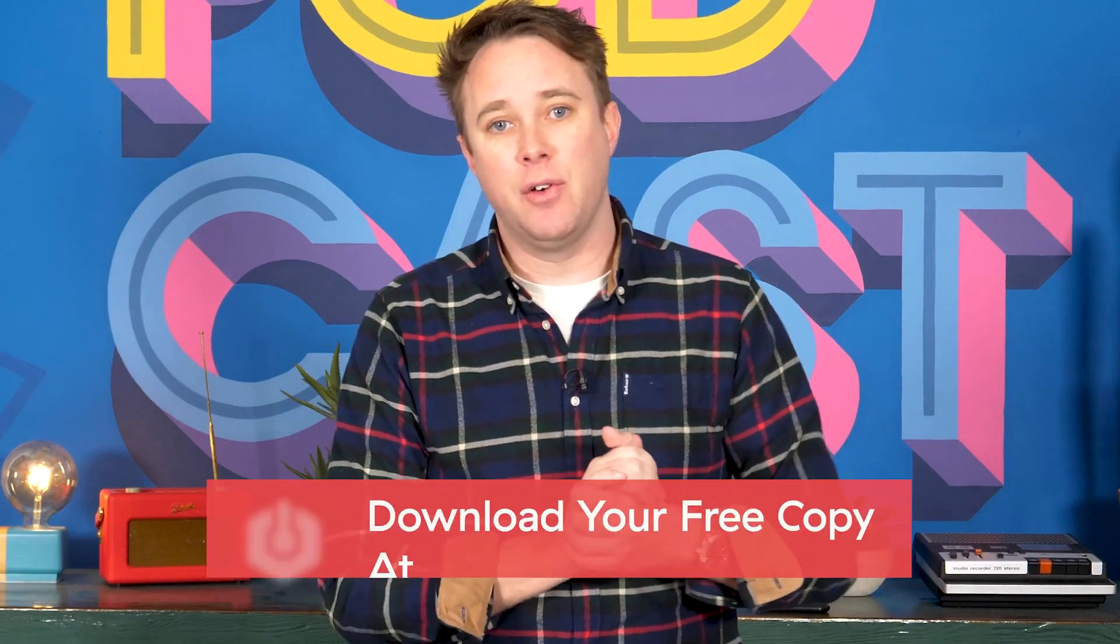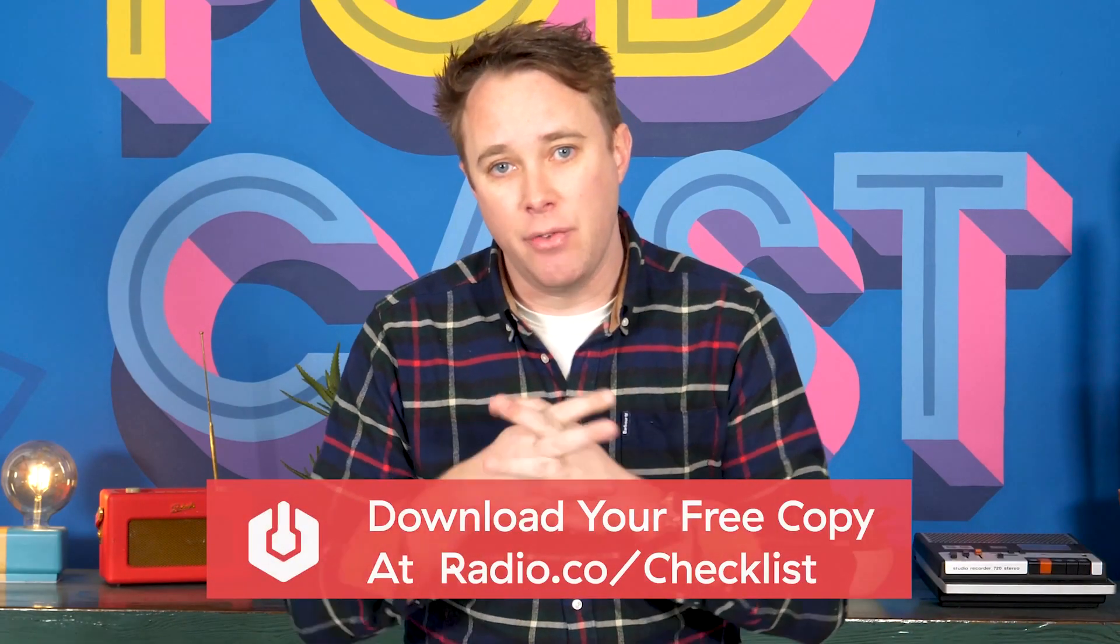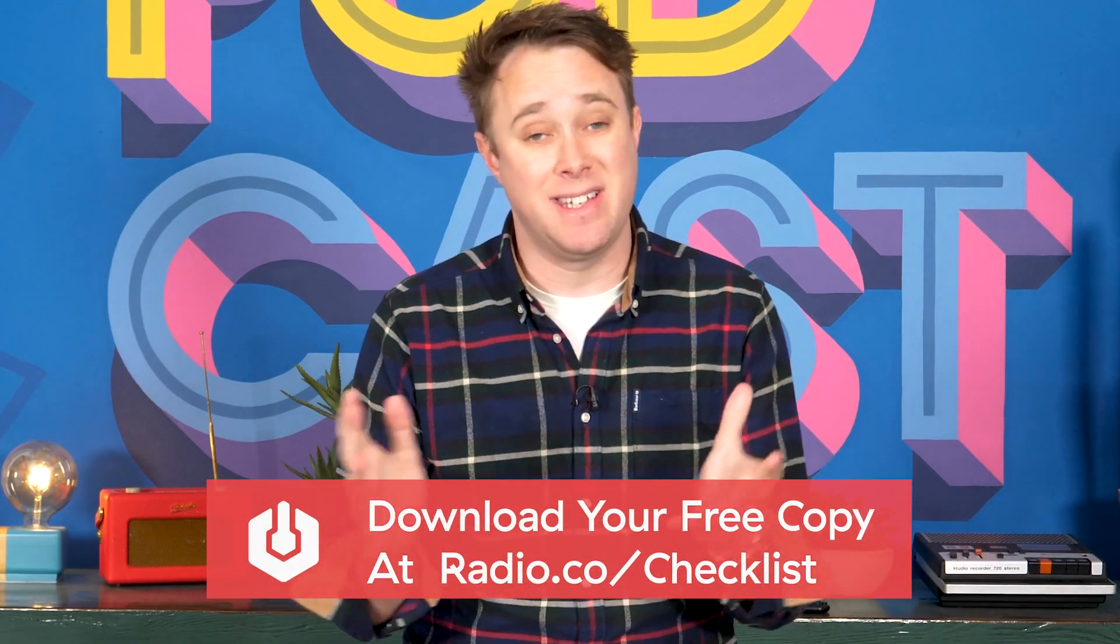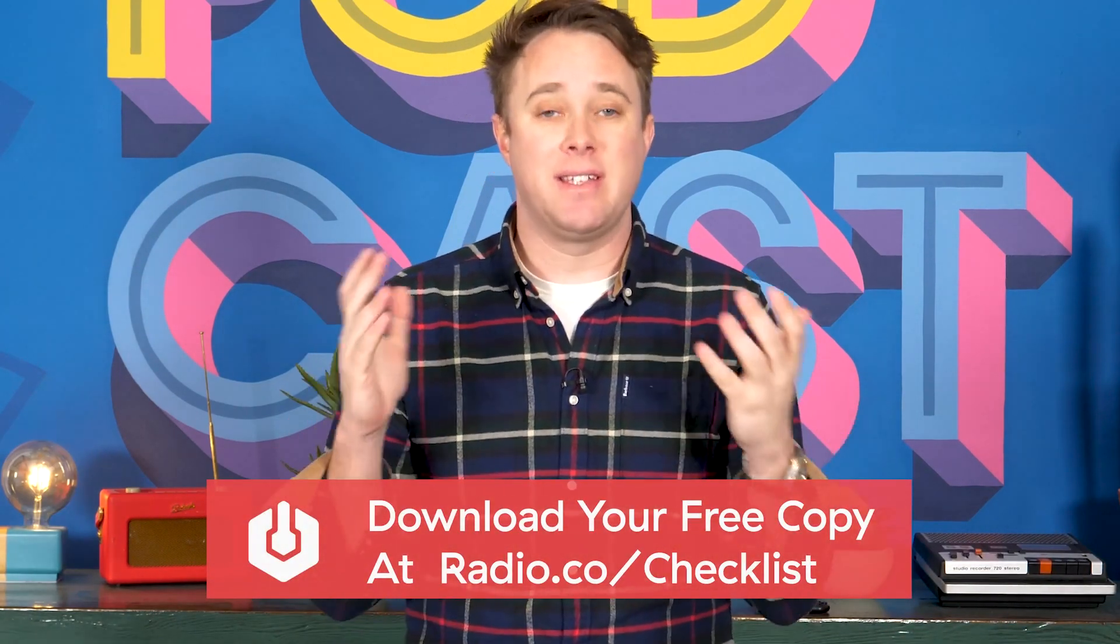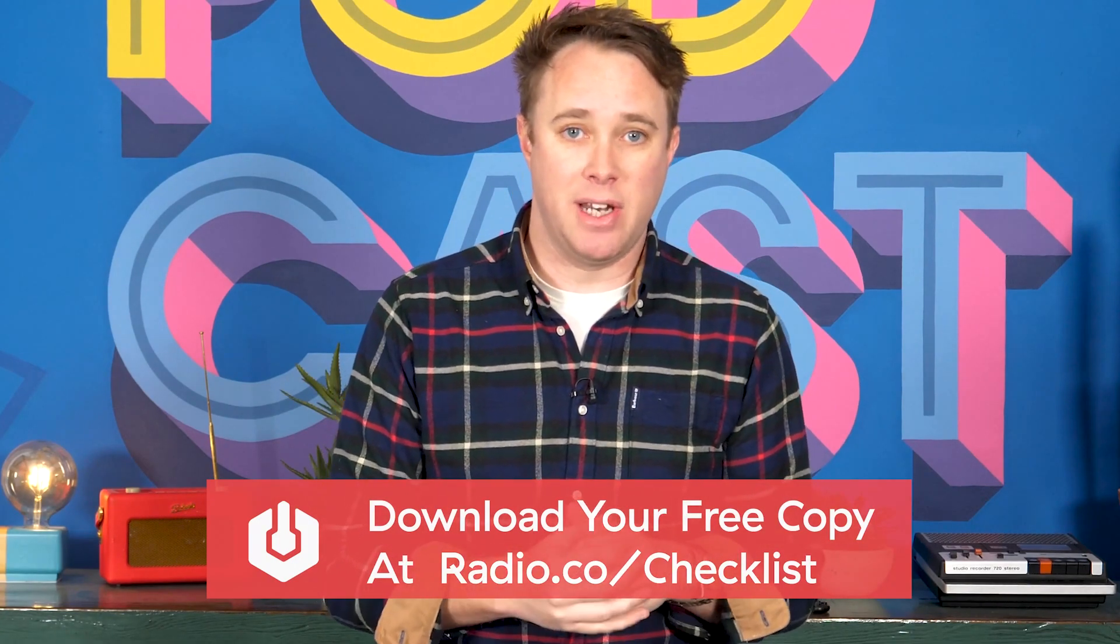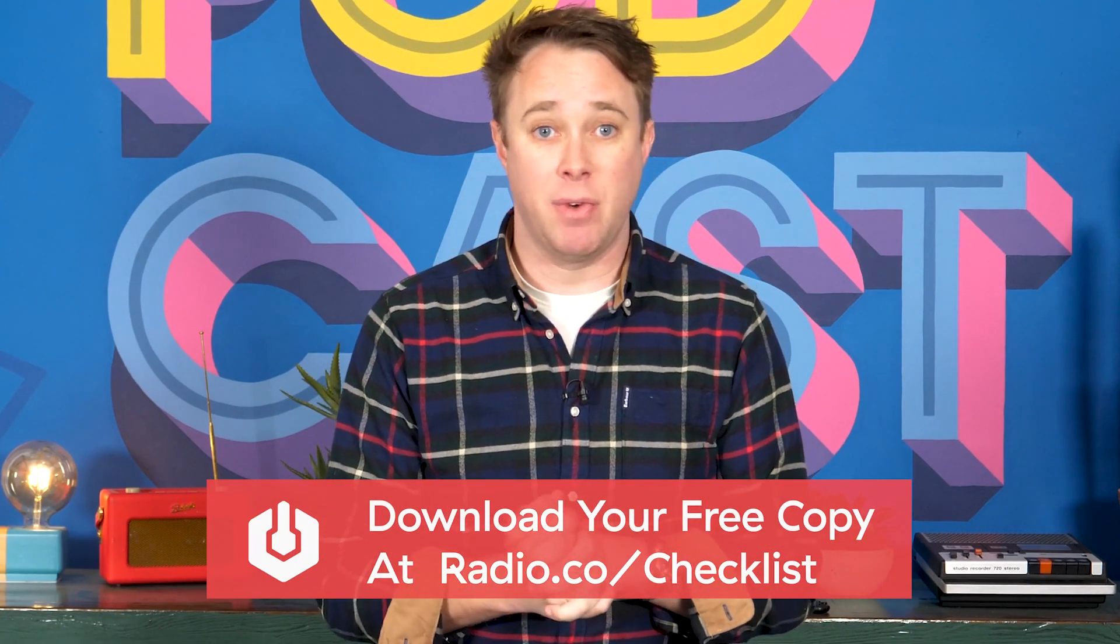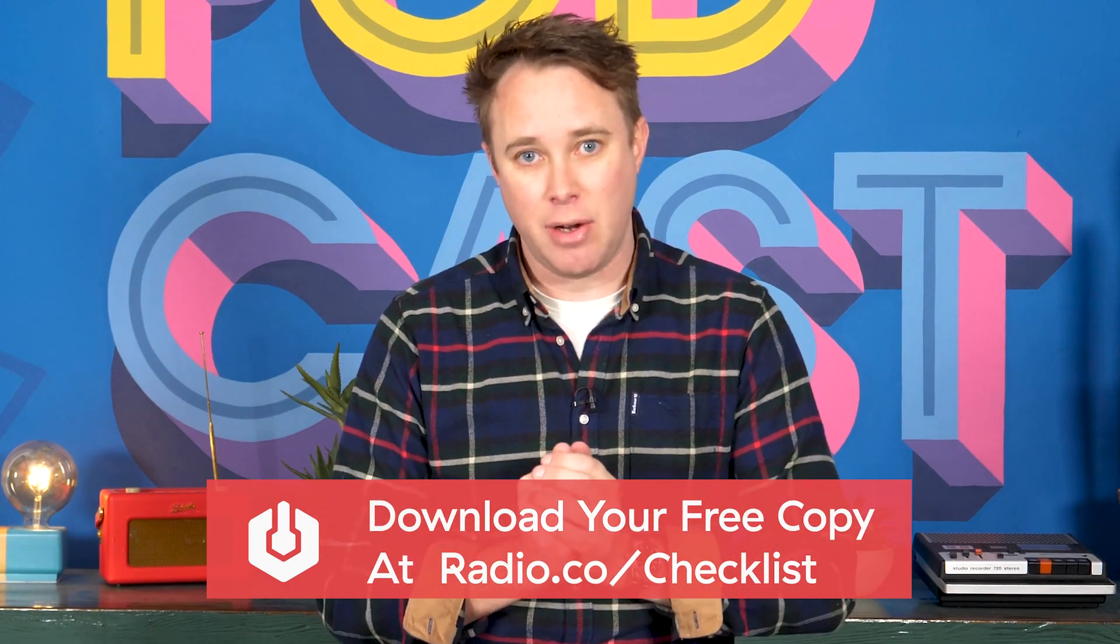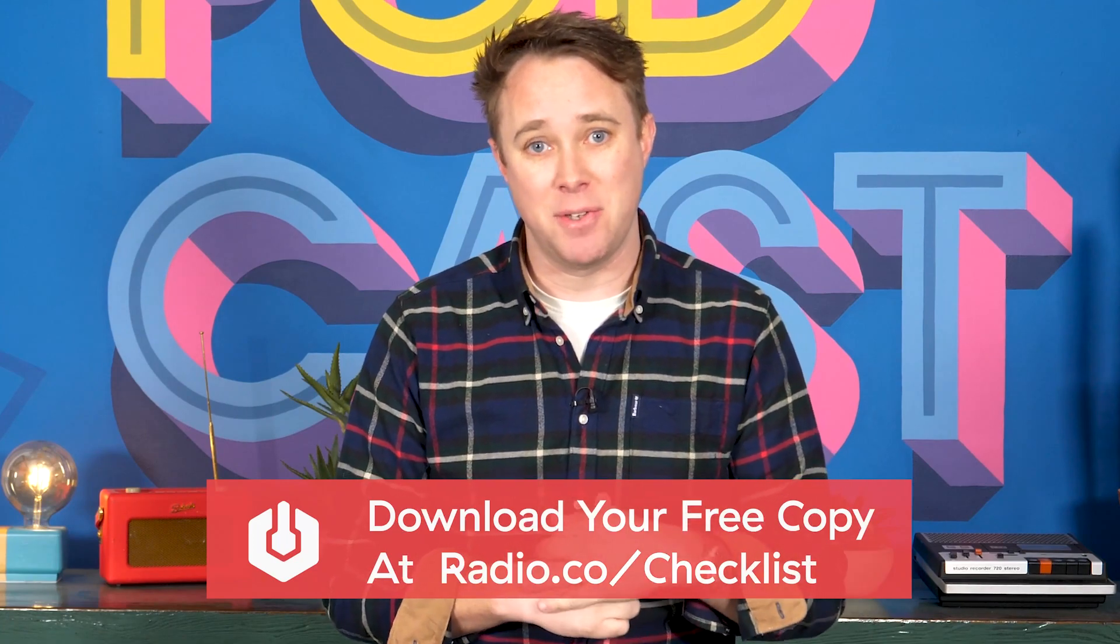You can download your free copy over at radio.co/checklist today. Find out exactly how you can make the most out of your radio station. That's radio.co/checklist. Go and grab your free copy, I'll see you there.